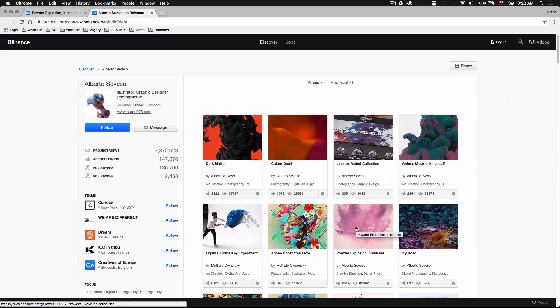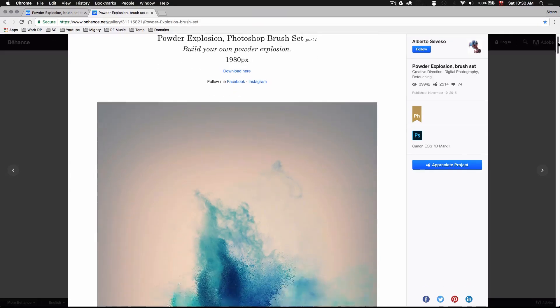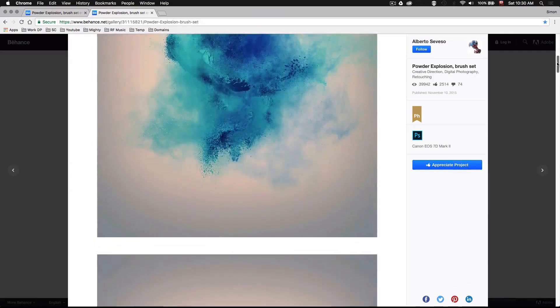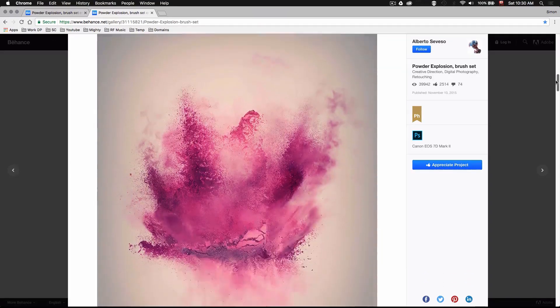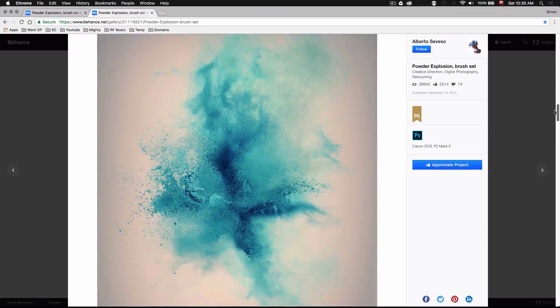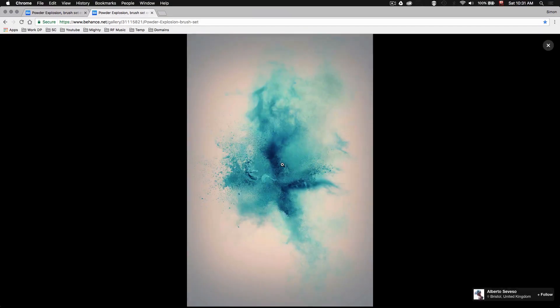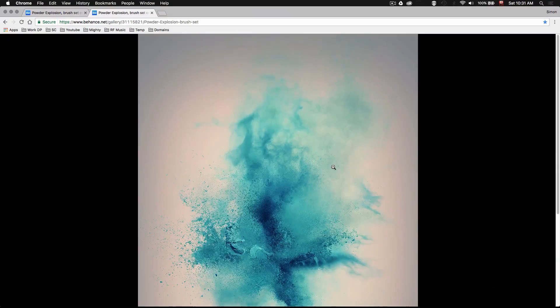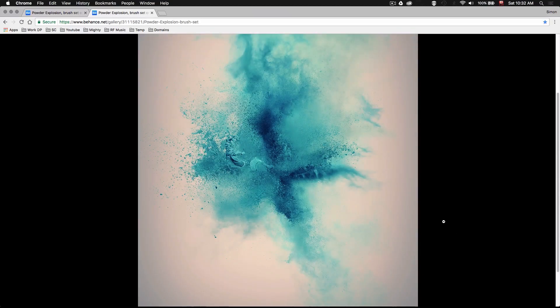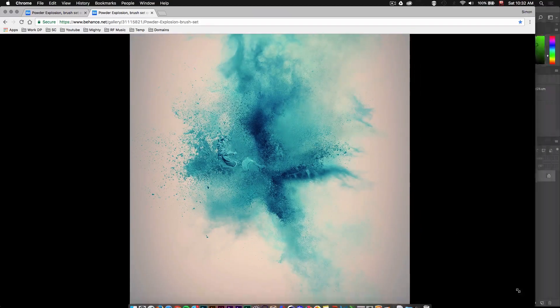Now for this video we'll focus on this piece right here called Powder Explosion Brush Set. We'll be using one of these pictures as a base image. Now you can go ahead and download whichever one you want based on your preference. I'm really digging this blue one right here so I'll go ahead and drag this guy to my workspace.